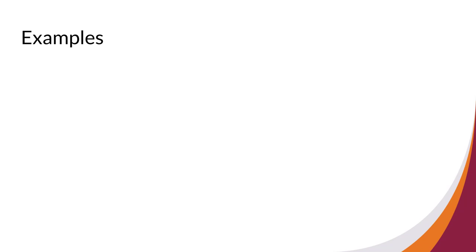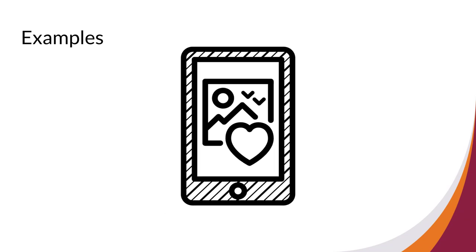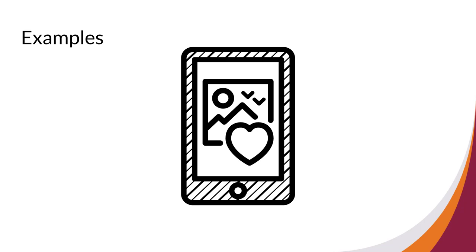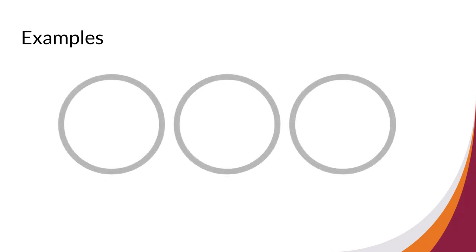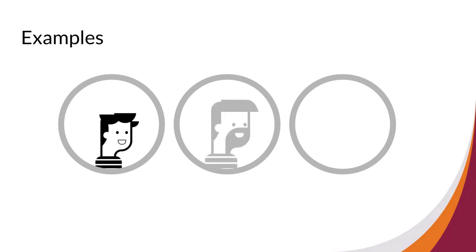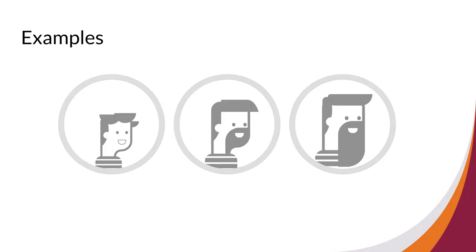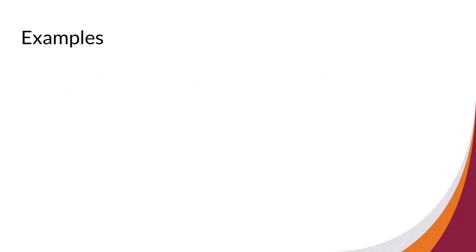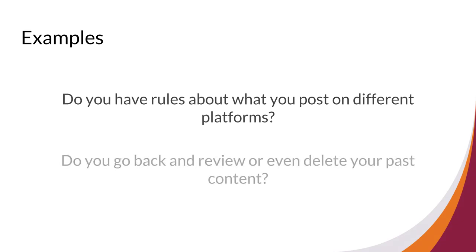In Scenario 2, let's think about social media. Think about the social media accounts you might have. Now think about the pictures or posts you make on a daily basis. How will you feel in 10 or 20 years if something you post is still around? If that doesn't feel good to you, be mindful before you post. You might also think about questions like, do you have rules about what you post on different platforms? Do you go back and review or even delete your past content?